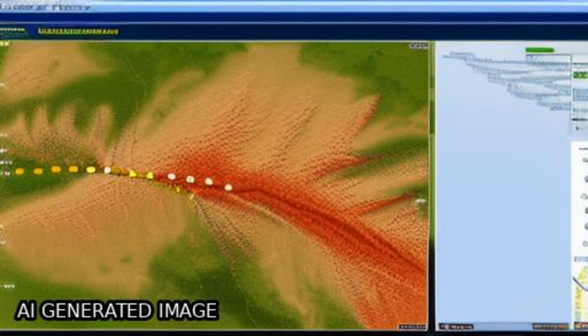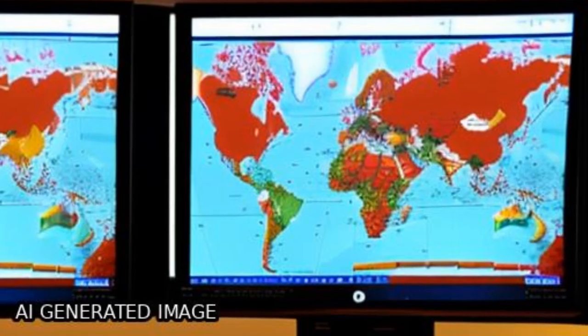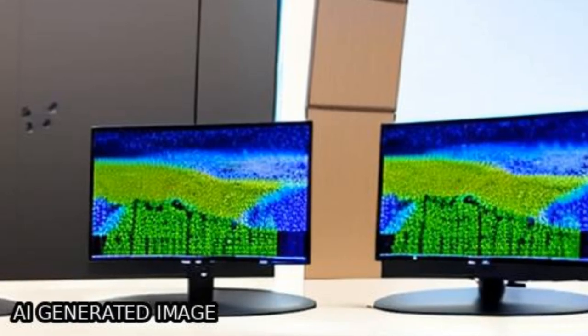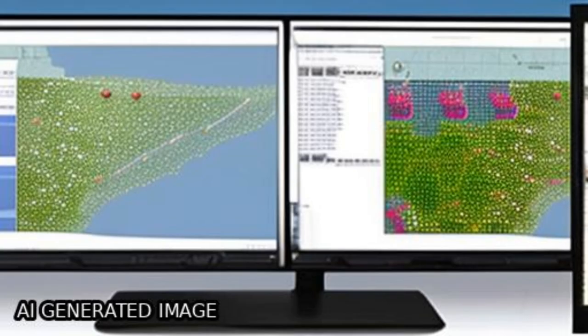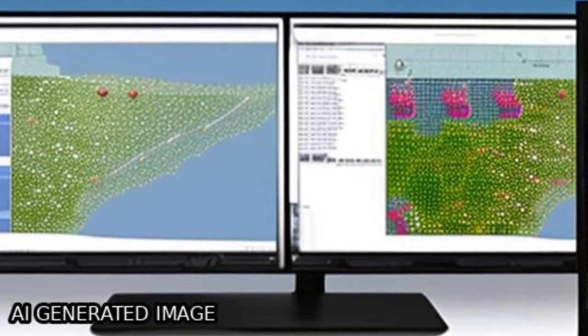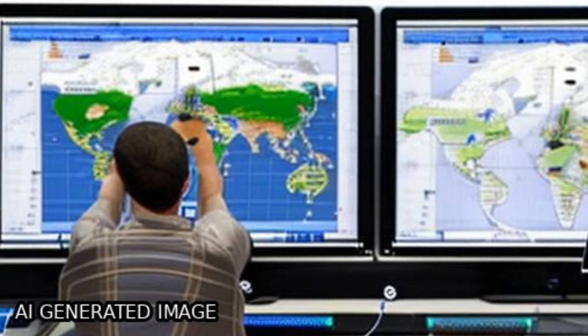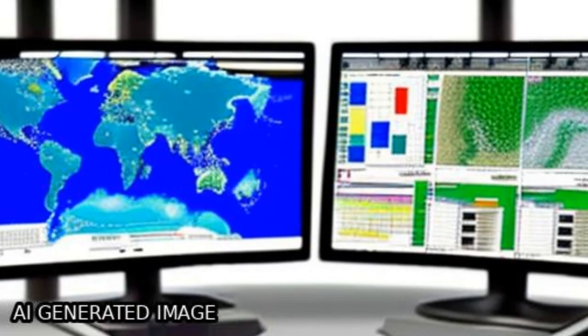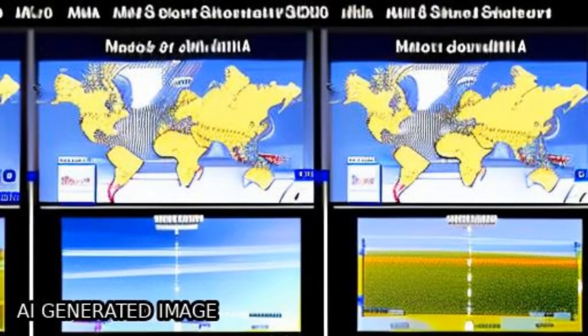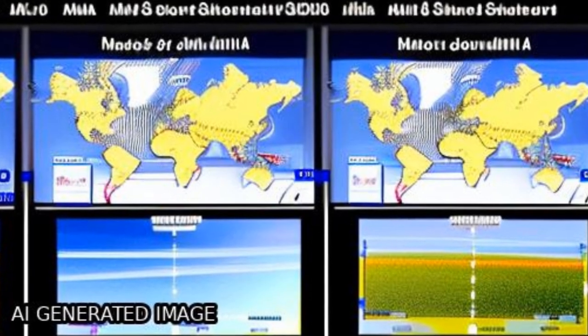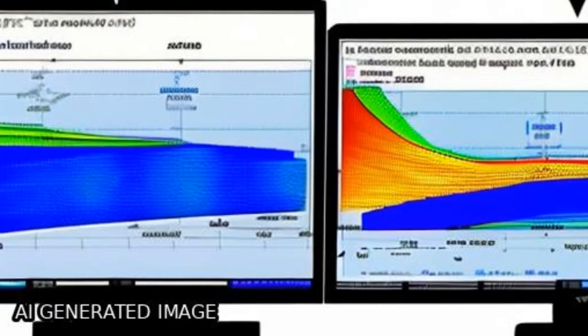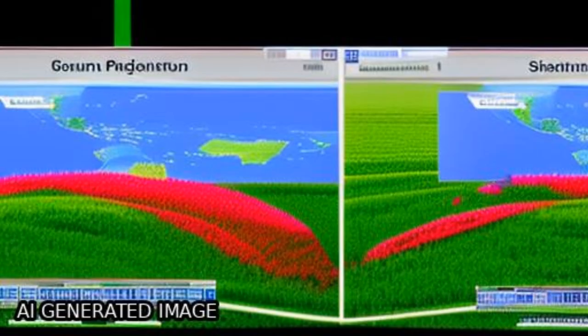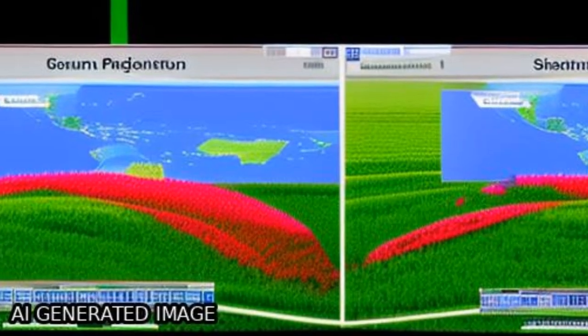The study demonstrated the complementarity of MOD09A1 and MYD09A1 datasets in enhancing pixel spatial coverage and improving rice area mapping when atmospheric influences are significant.